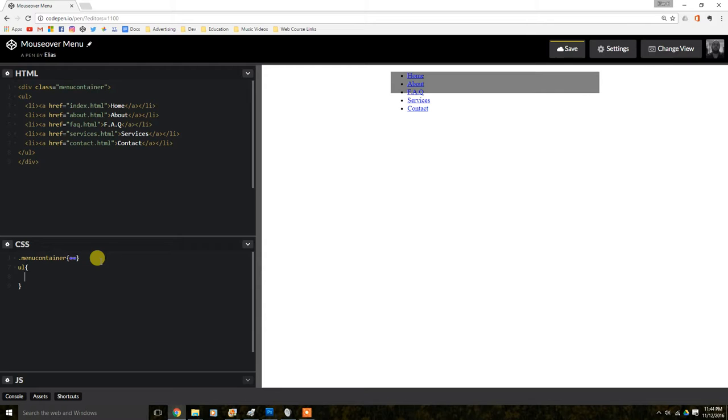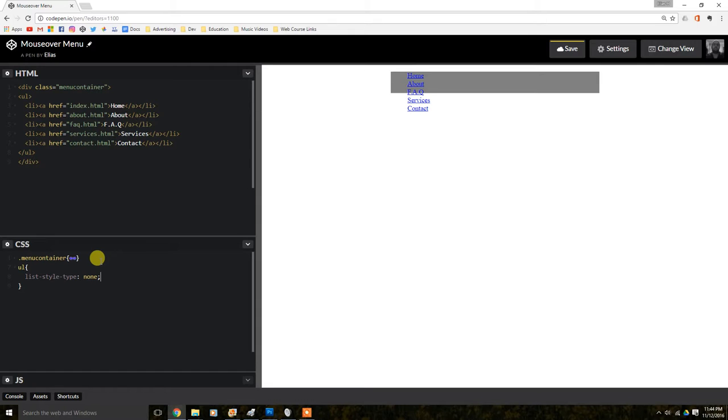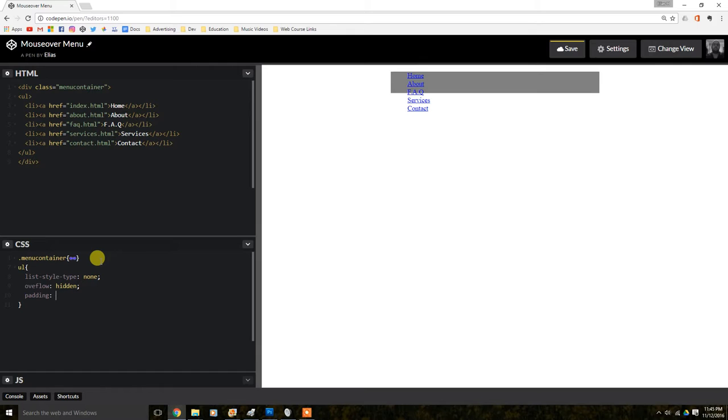UL is going to have a list style type. And we're going to call it none because we're going to get rid of those dots over there. Then we're going to do an overflow. Let's hide that. You probably don't know what this is about, but later on, it'll make sense. Padding. I'm going to do zero pixels. So there's no padding on the left side, as you can see.